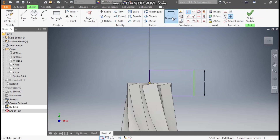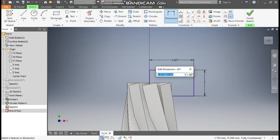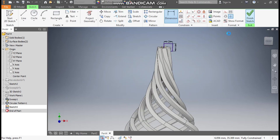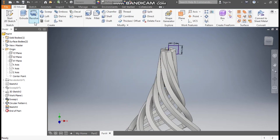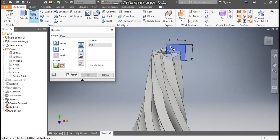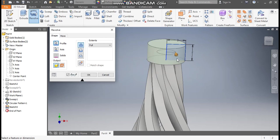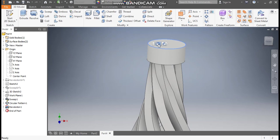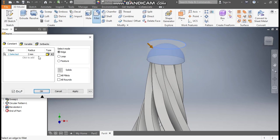The width will also be 2 mm. Finish sketch and go to Revolve — for the revolve axis, this will be the axis to revolve. Press OK. Now select this top edge, go to Fillet, take a fillet radius of 1.5 mm and press OK.